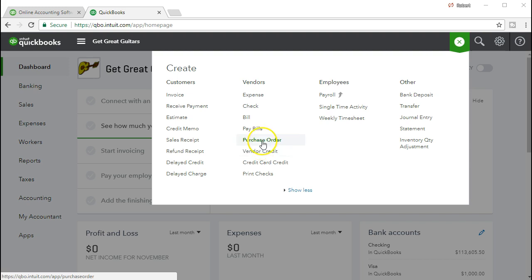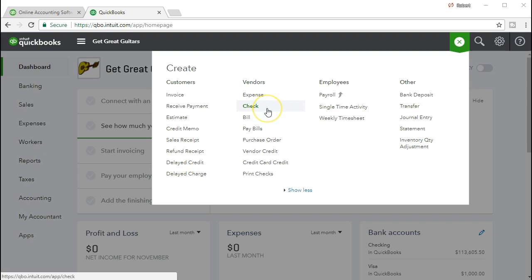The benefit of this process is that we can then enter the bills when we receive the bills. We can group the bills, we can sort the bills and then we can print them all at one time as we go through and check off which ones we want to print as opposed to the check which typically would be used more when we just want to write the check at that particular moment.